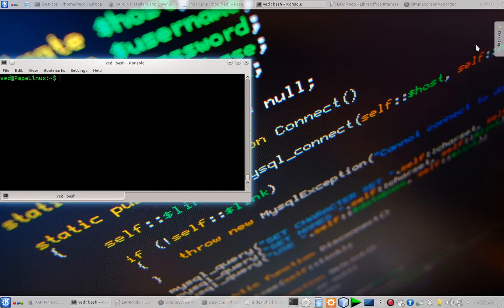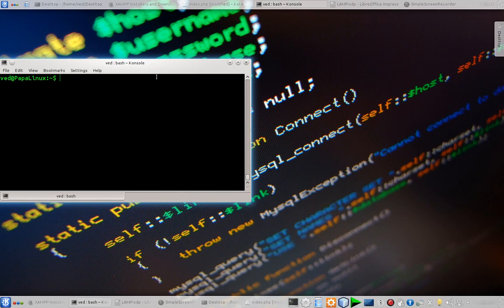What's up guys, this is Ved here and today we are going to learn how to install a fully functional working LAMP stack in our Linux machine.